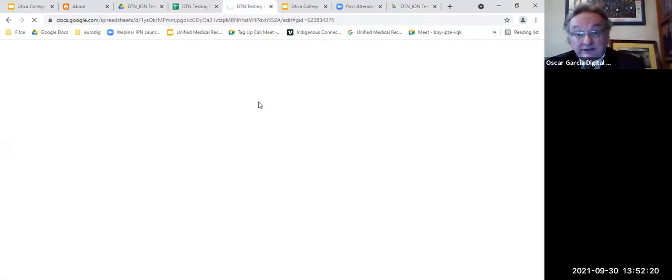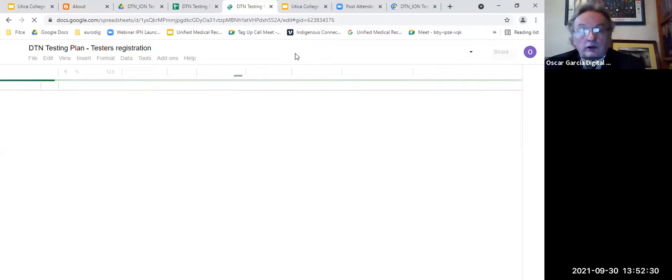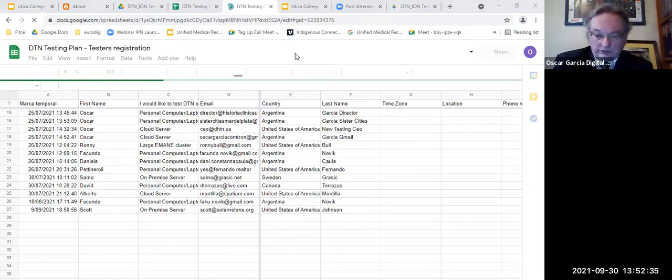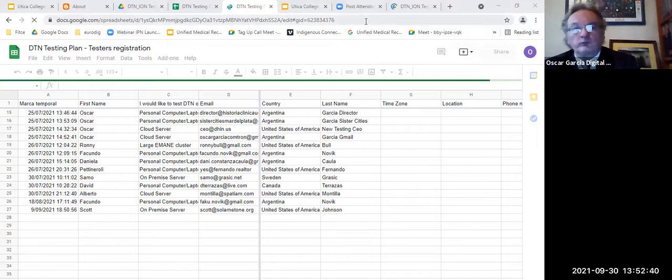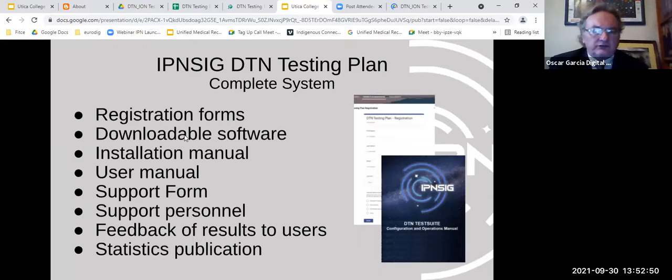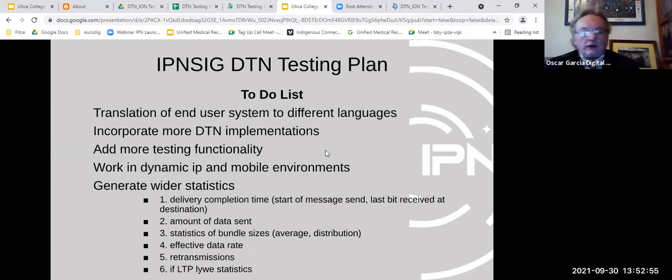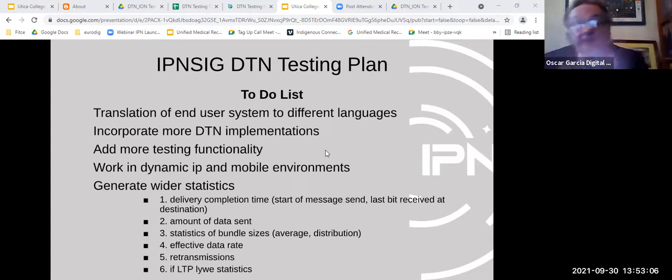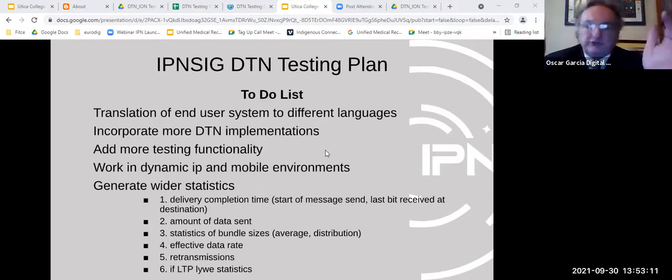The manual is available for download from the chat. It is a work in progress but mostly complete. The to-do list includes: translating to different human languages, incorporating several DTN implementations, adding more testing functionality, supporting dynamic IPs, and enabling mobile environments. Many features not originally planned were simply not designed into early DTN implementations, which were built for very controlled spacecraft environments.